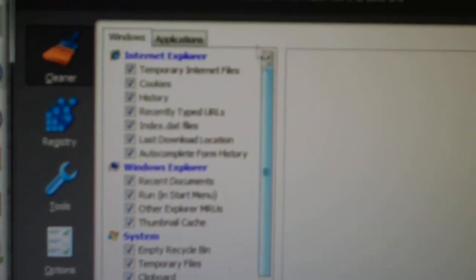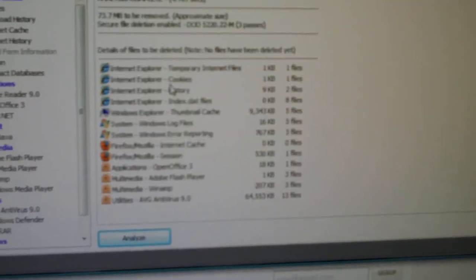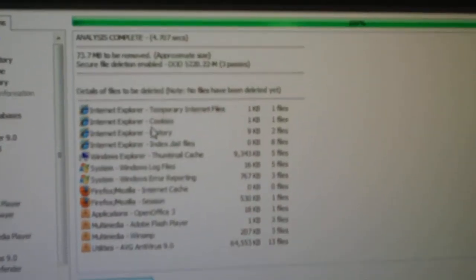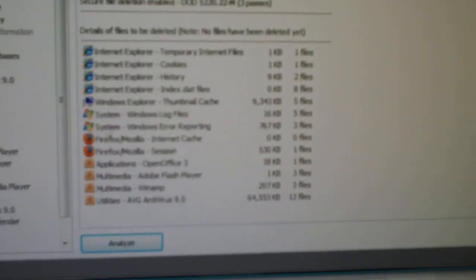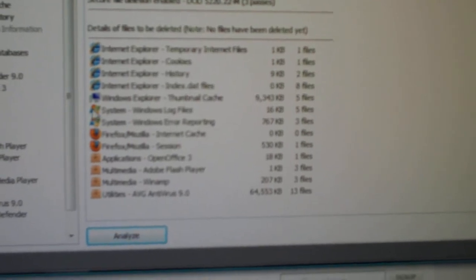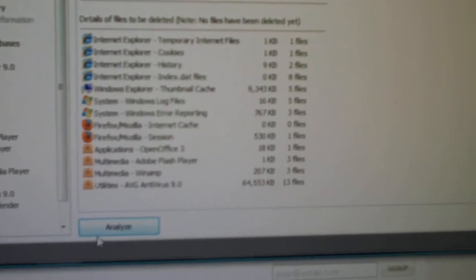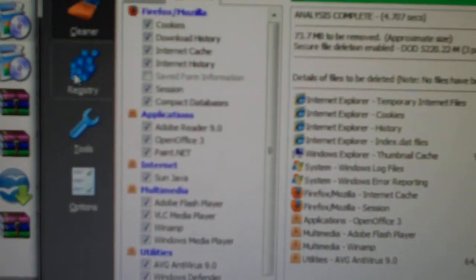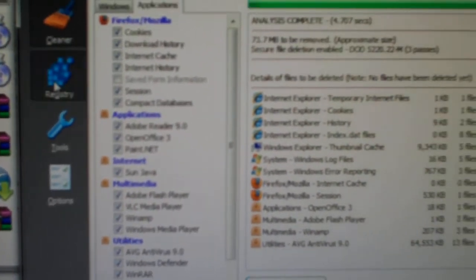And then go to applications. You have your Firefox or other browser that you have on there. Applications, Internet, Multimedia, Utilities, and Windows. And then you can analyze that and it will scan through. Of course you have to close that. Basically it will give you a list of temporary files, cookies, log files, all kinds of stuff.